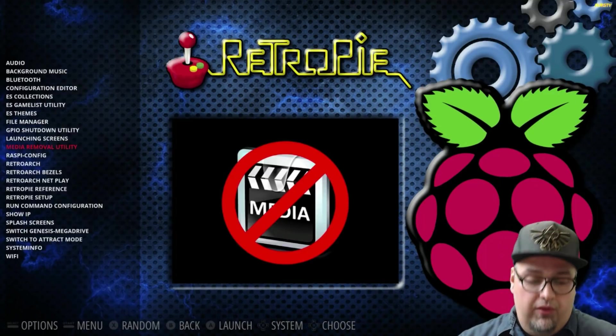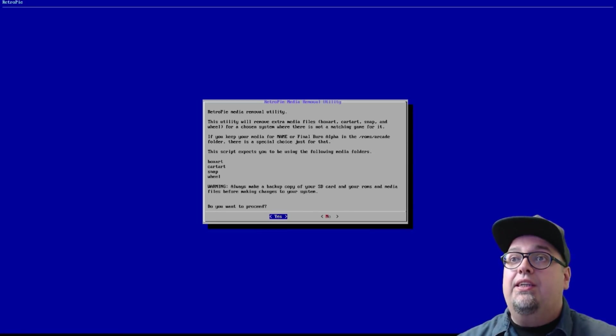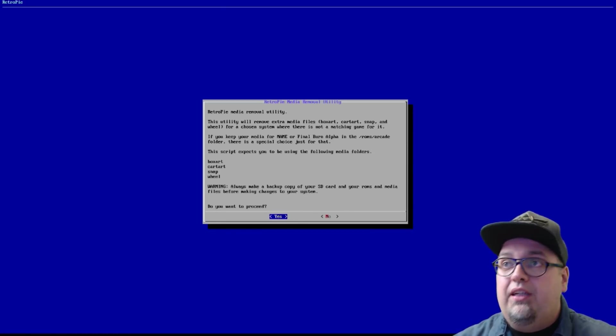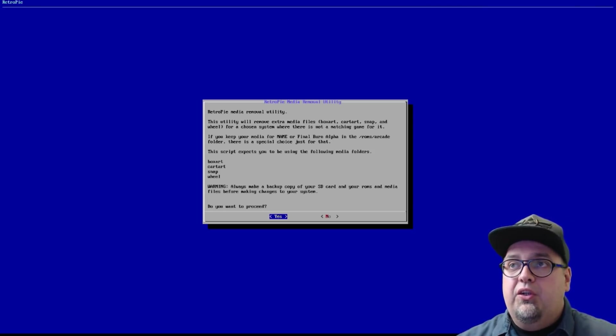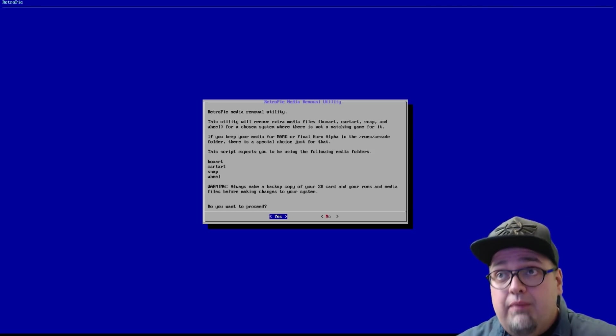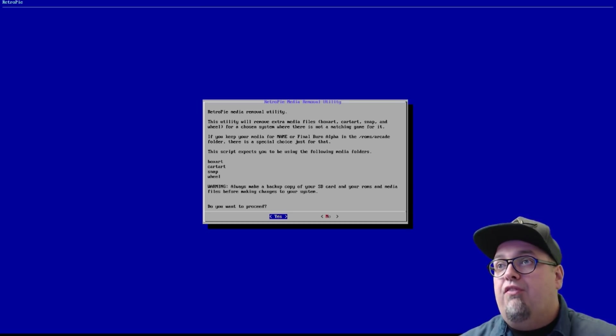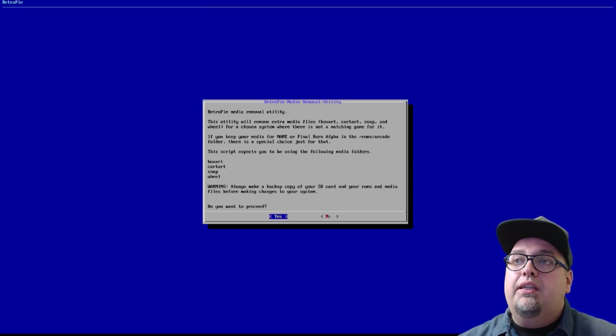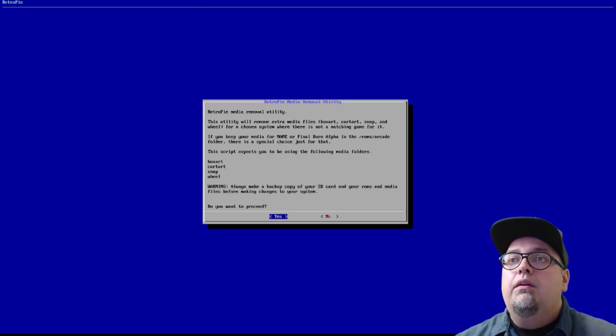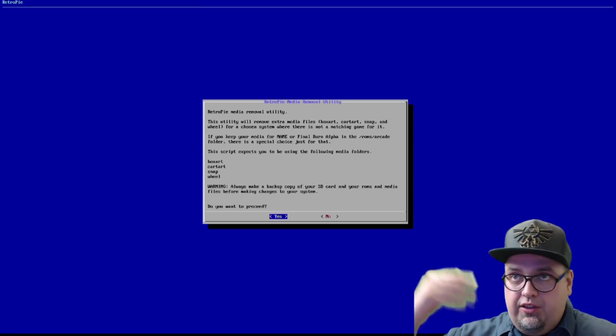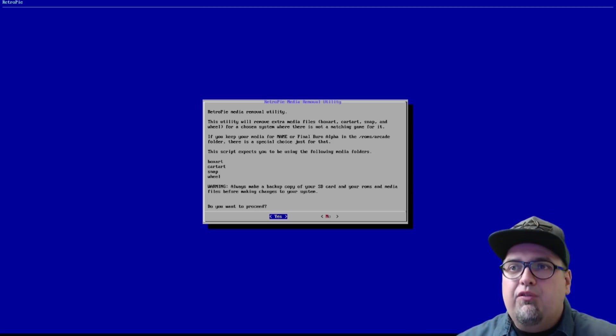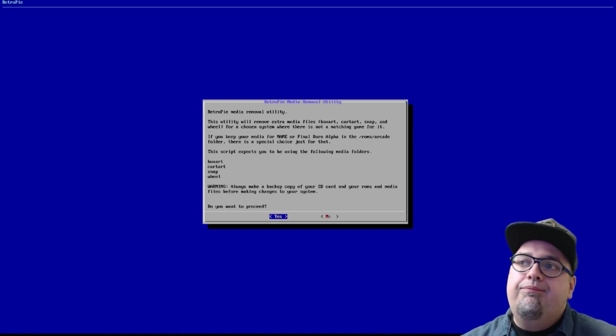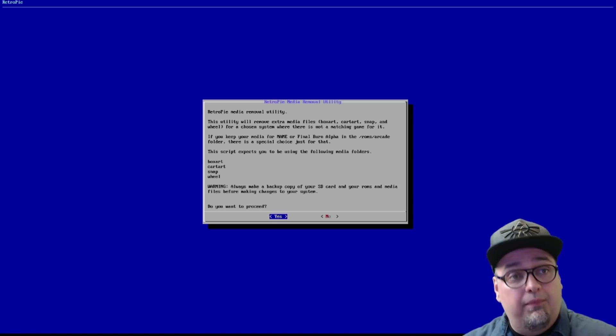So this one, let's go ahead and open that up. Like I said, there's so much, so much to this. This utility will remove extra media files, box art, card art, snap, etc. for chosen system where there is not a matching game for it. If you keep your media for MAME or Final Burn Alpha, there is a special choice just for that. This script expects you to be using the following media folders, so the ones we've been using pretty much for a while. Always make a backup. Yeah, it's kind of giving you a warning. Make a backup. You don't want to screw nothing up or regret doing something.